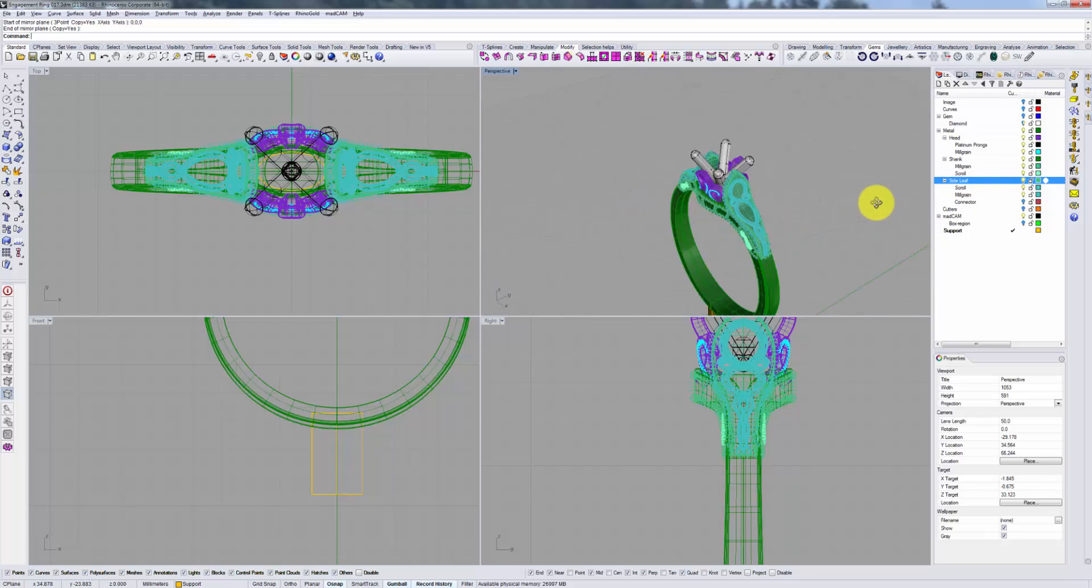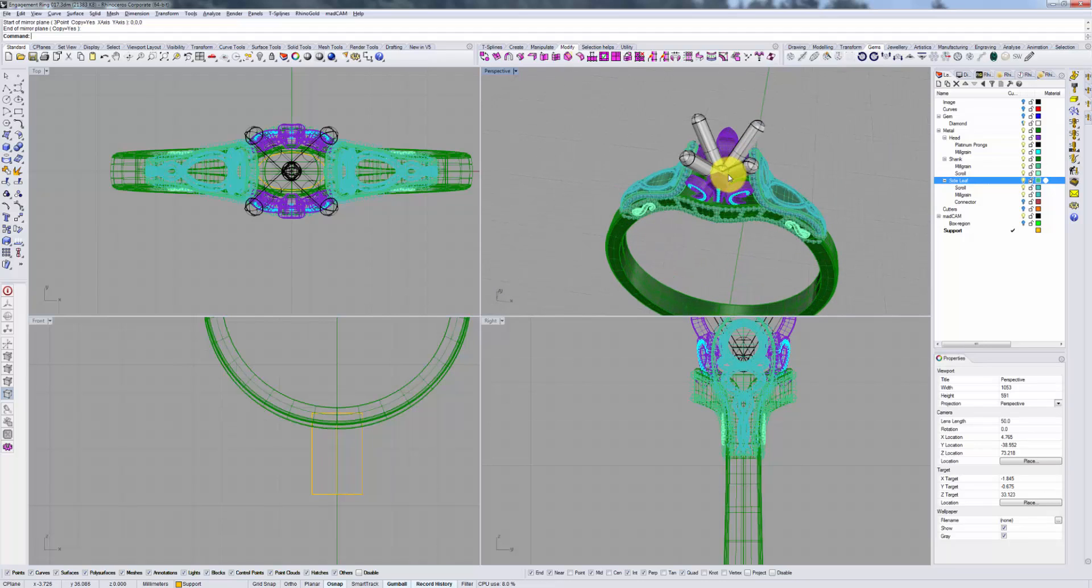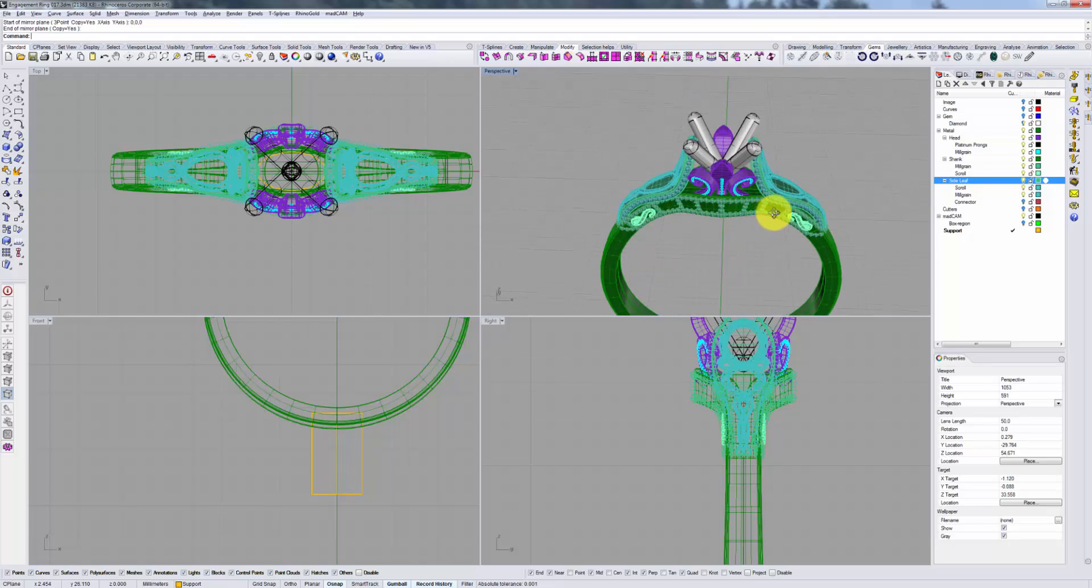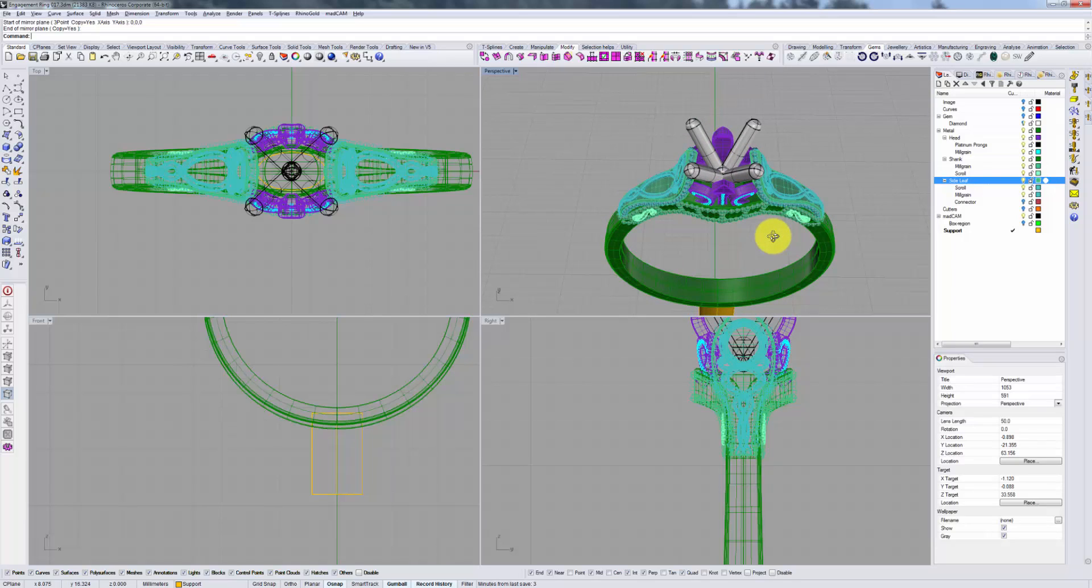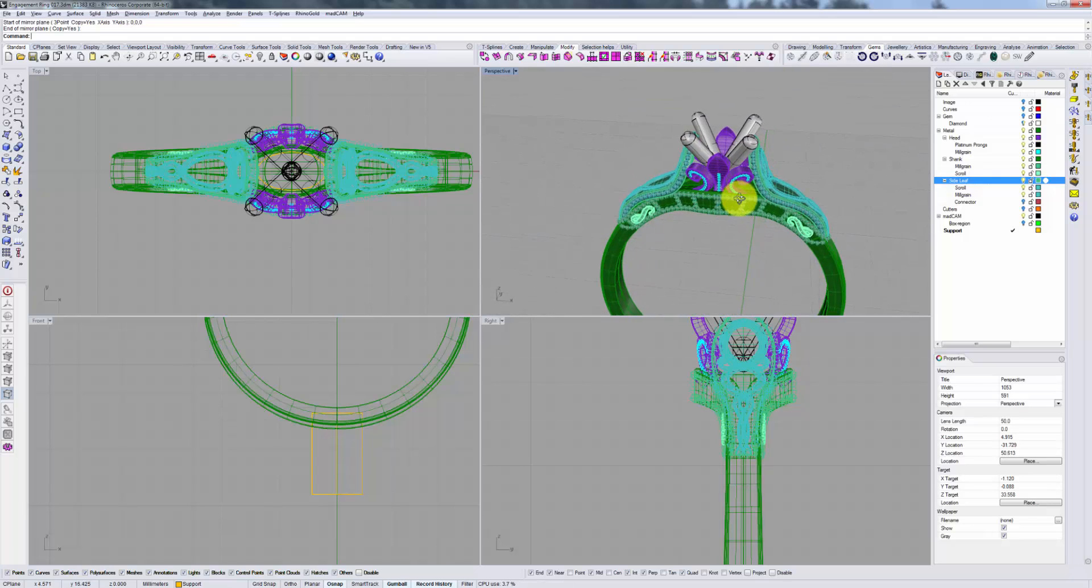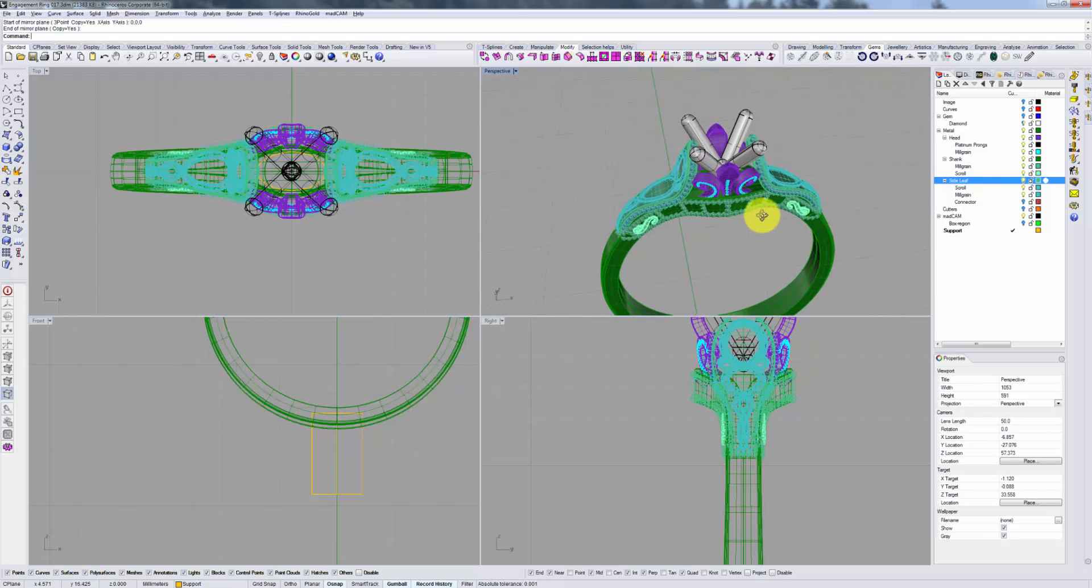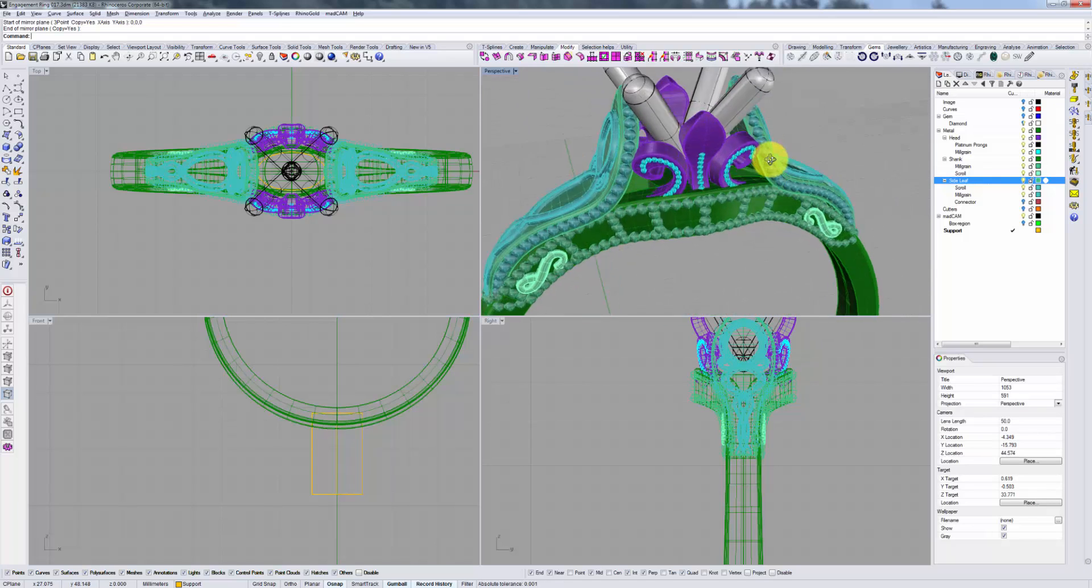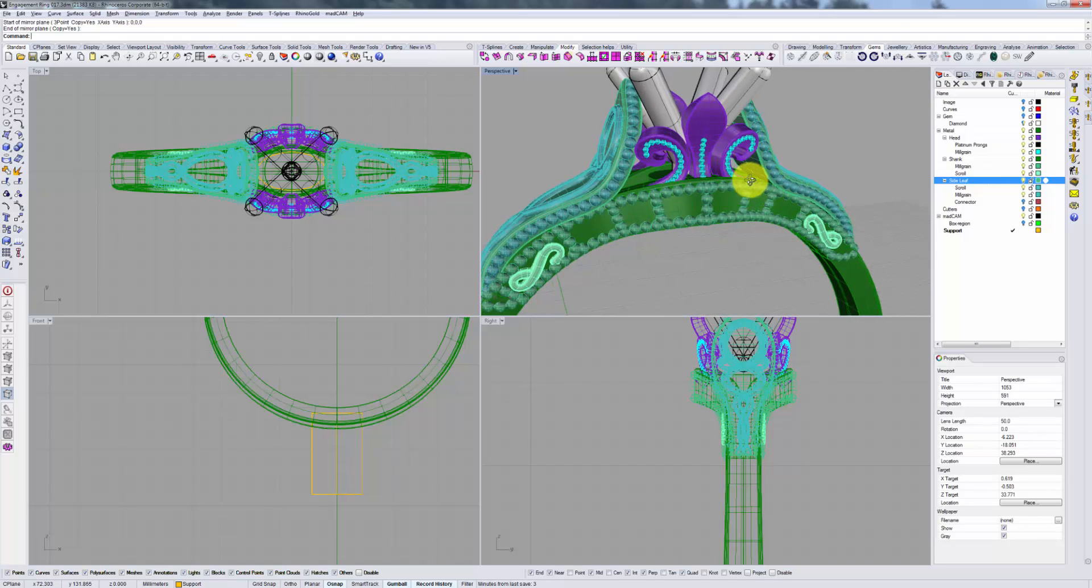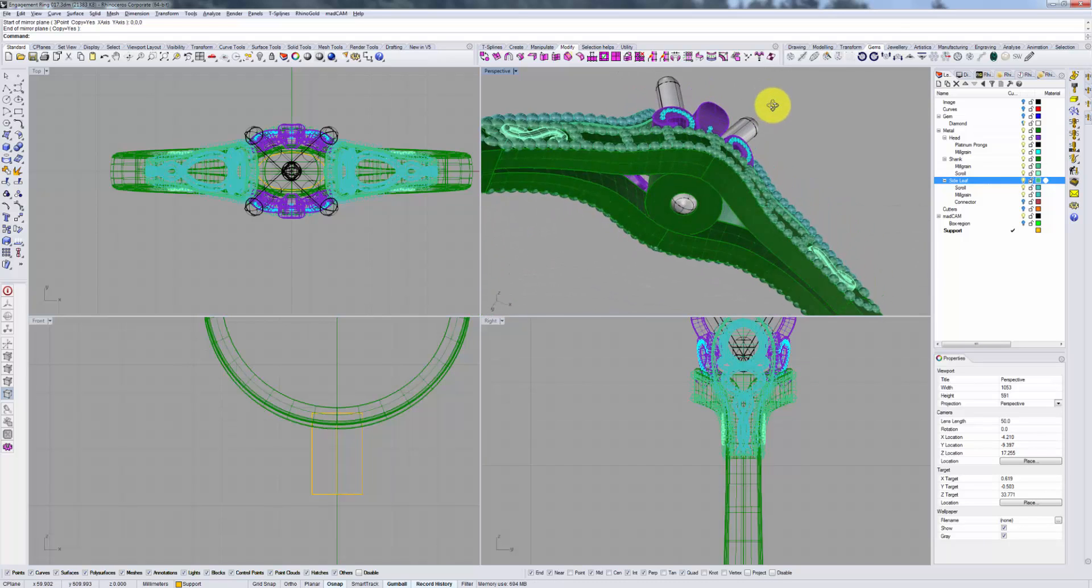But just because you can, doesn't necessarily mean you should. The issue is twofold. First of all you might have more challenges casting this because of the complexities of geometry. But second and most important, even if you do succeed in casting it, you will potentially have a great deal of trouble cleaning and polishing and finishing this piece properly with these really tight spaces.